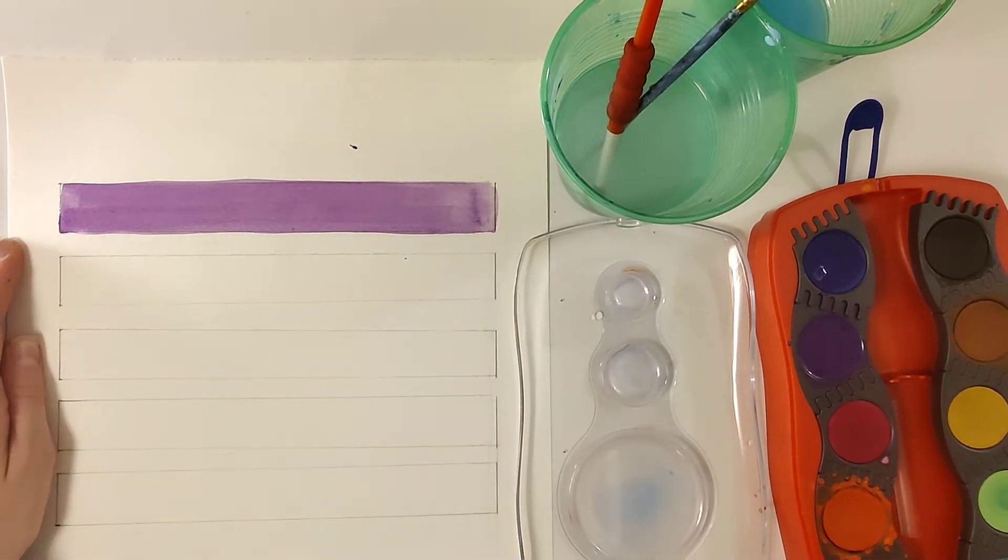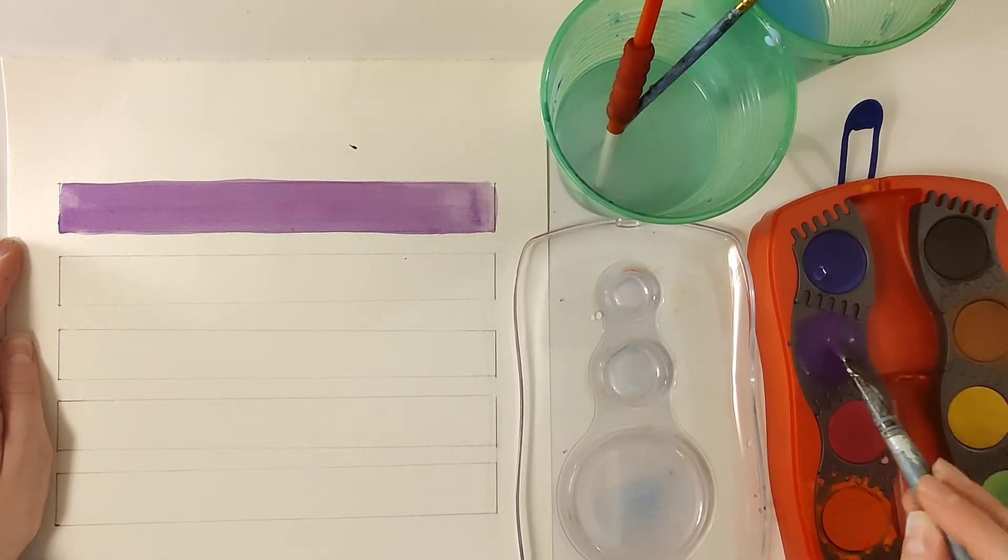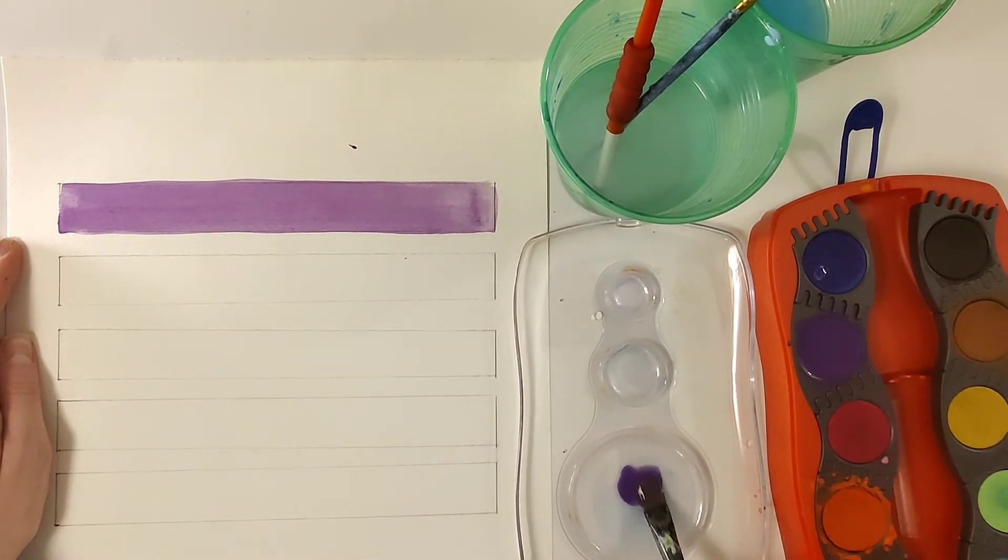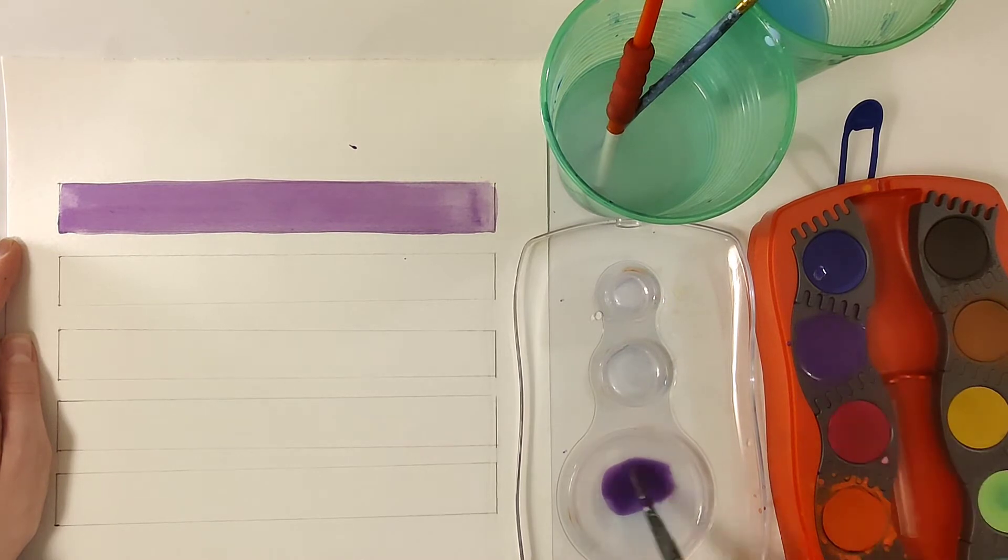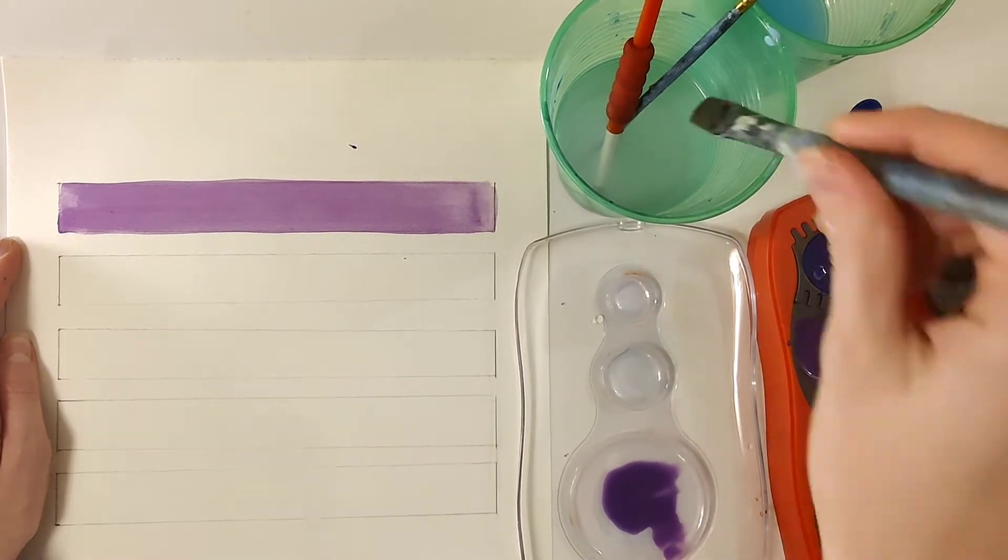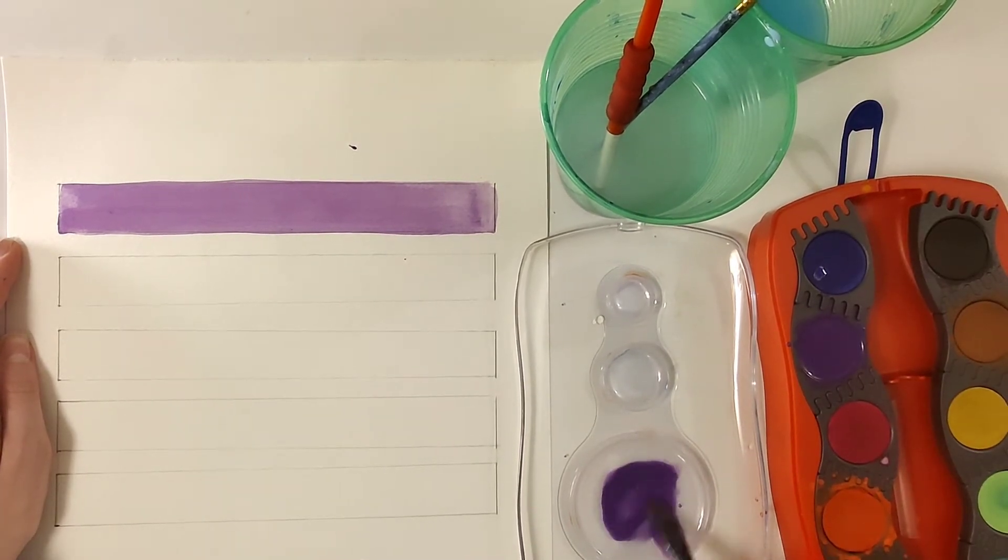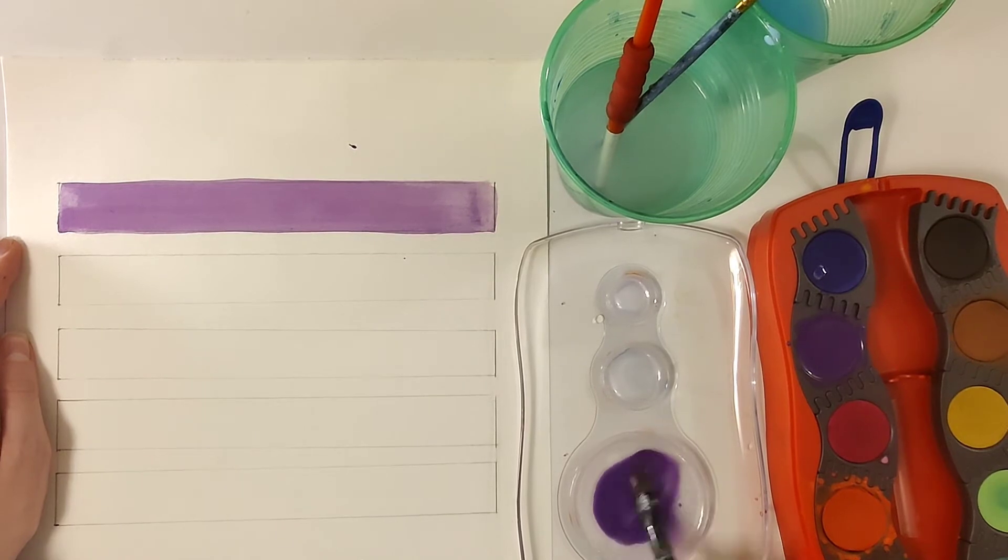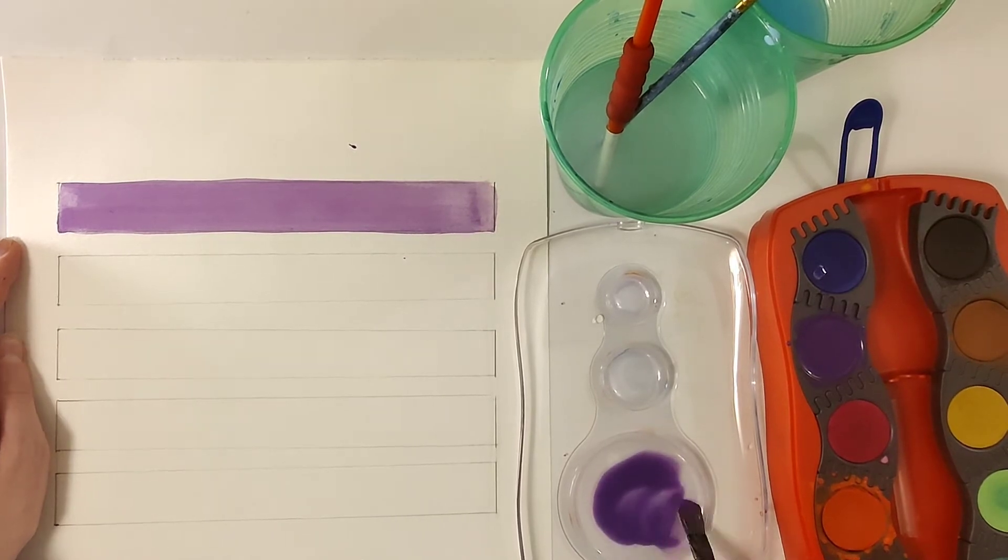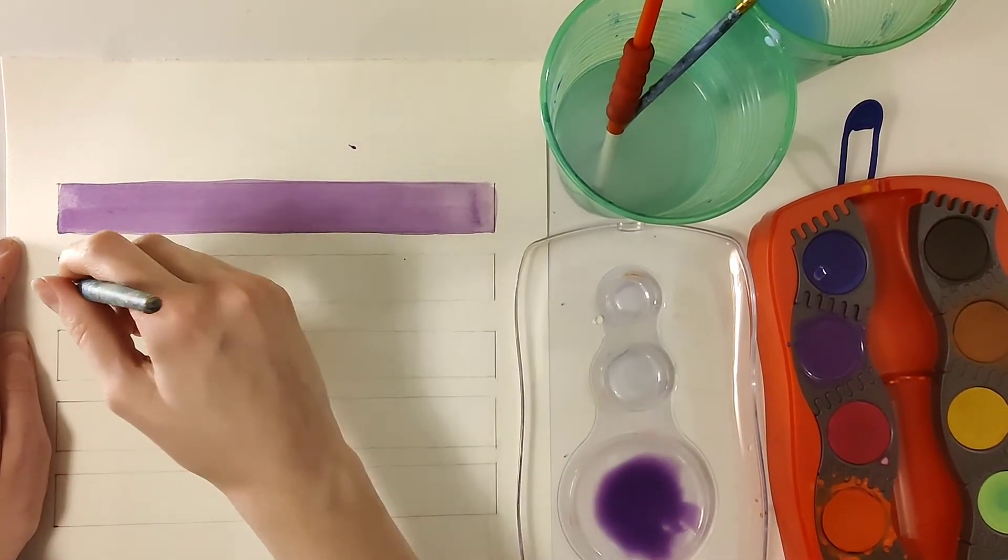One down, four to go. For this next one I'm gonna dip my brush in the paint and bring some of that paint off to the side to the lid and here I'm just gonna add some extra clean water to that paint and that's gonna lighten it up a little bit.